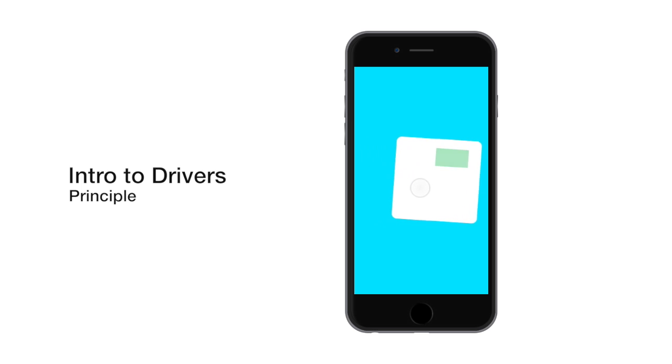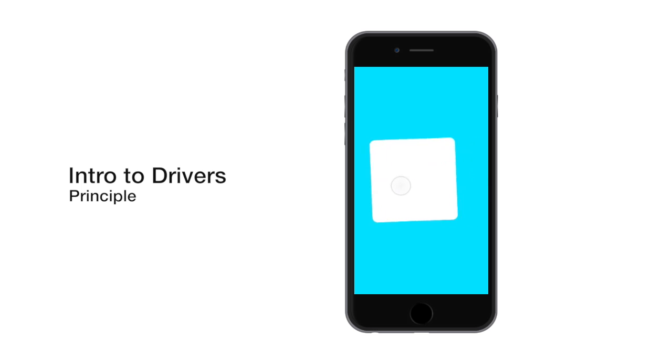Hey everyone, in this video I'm going to show you how to use drivers to make a card dismiss interaction. Let's get started.